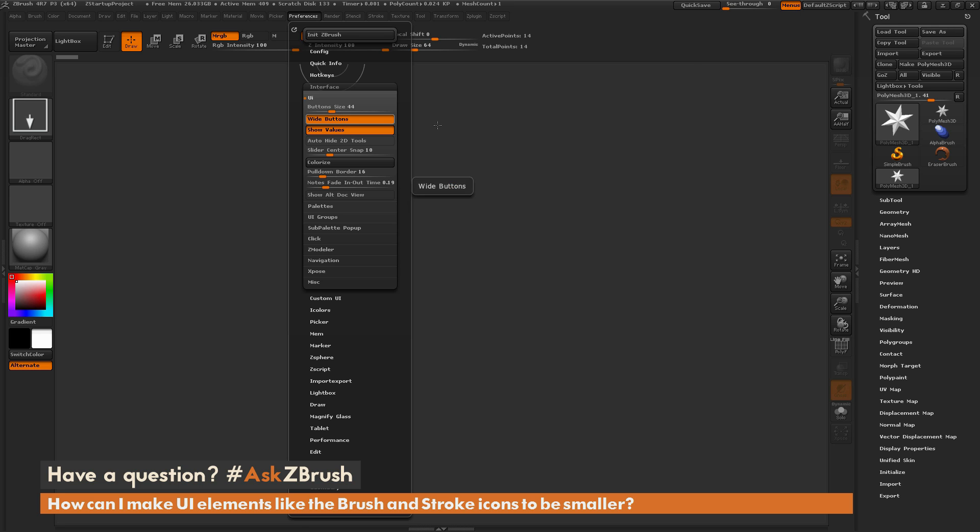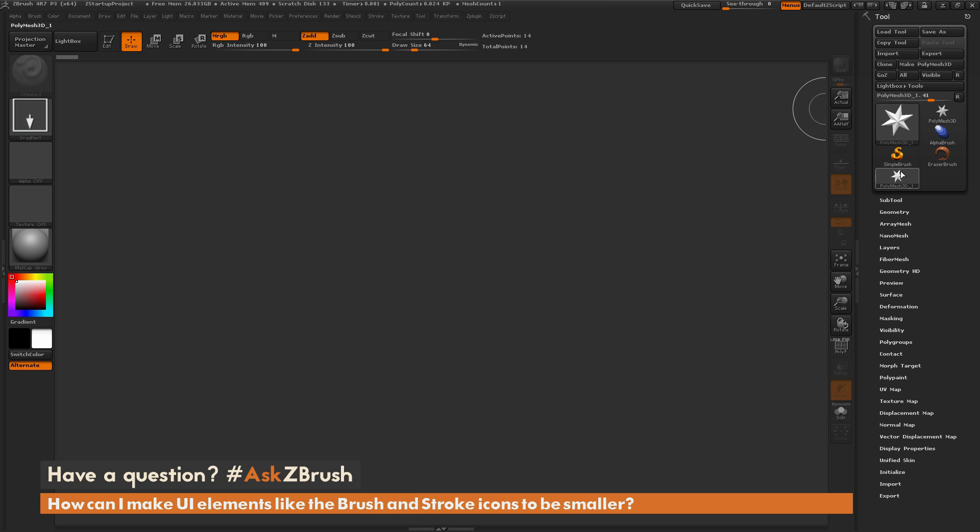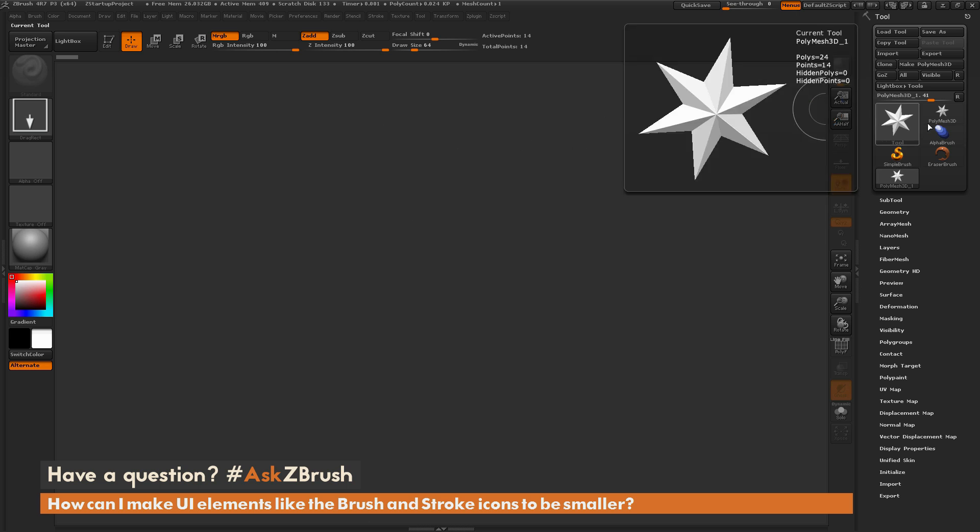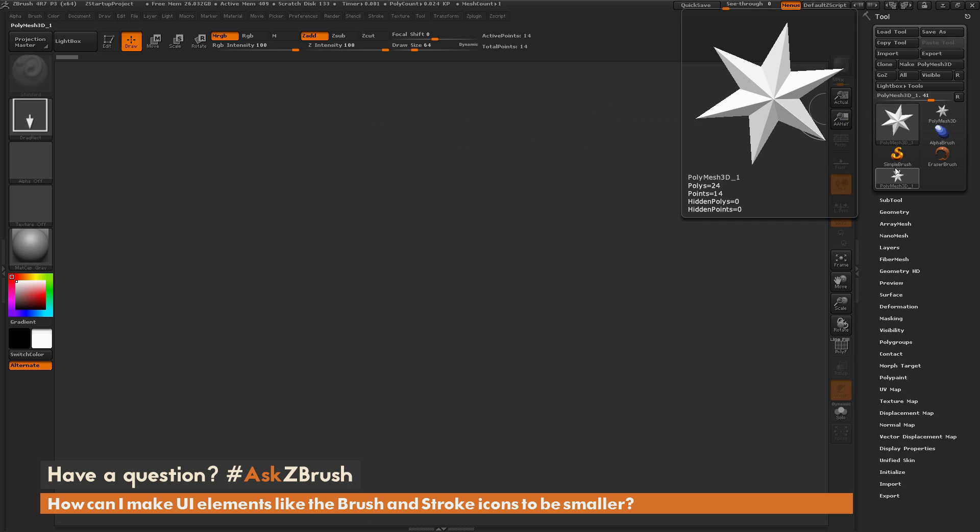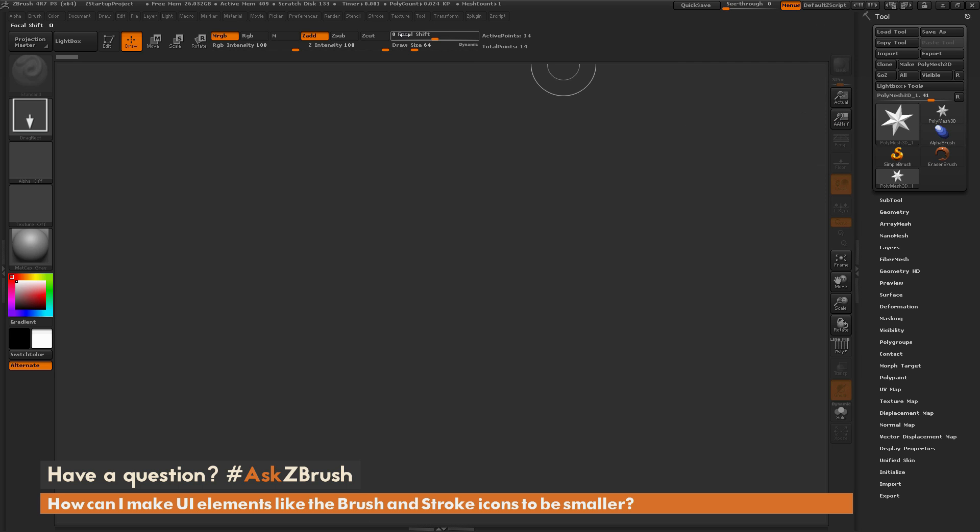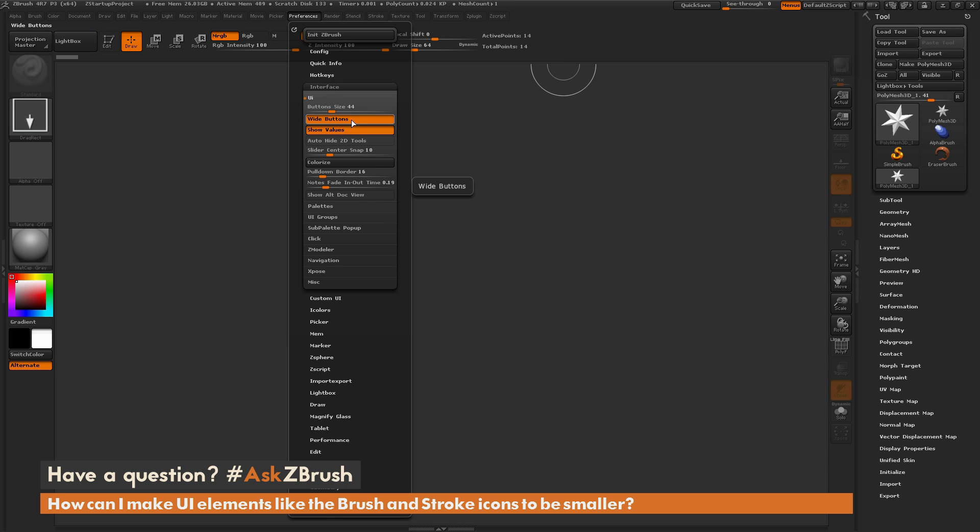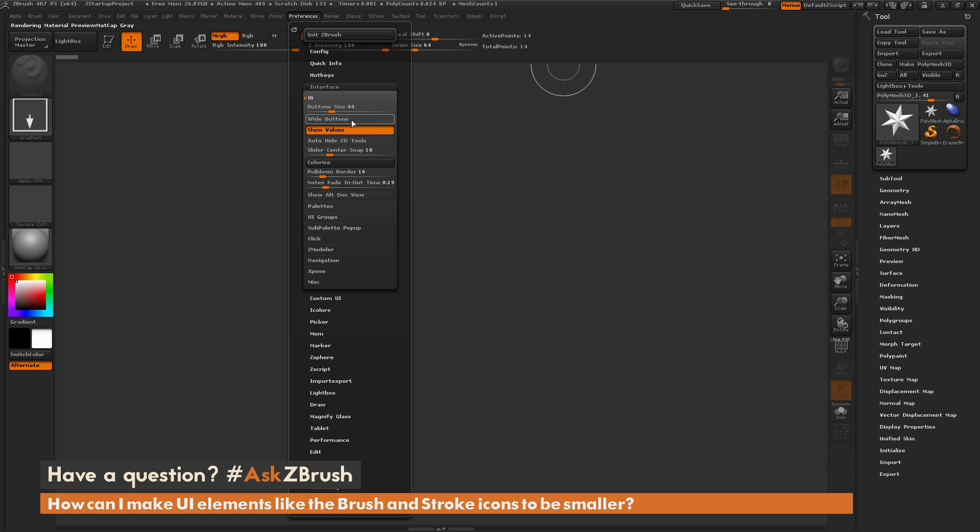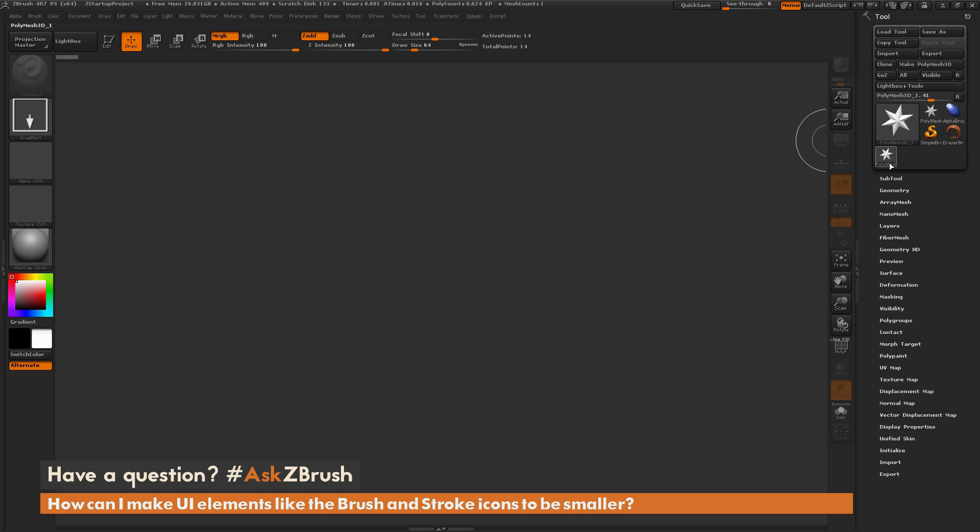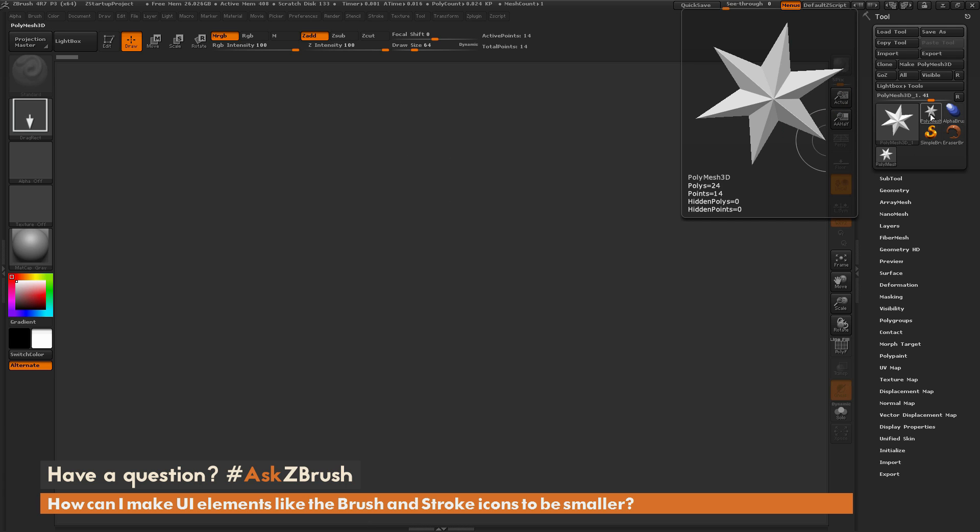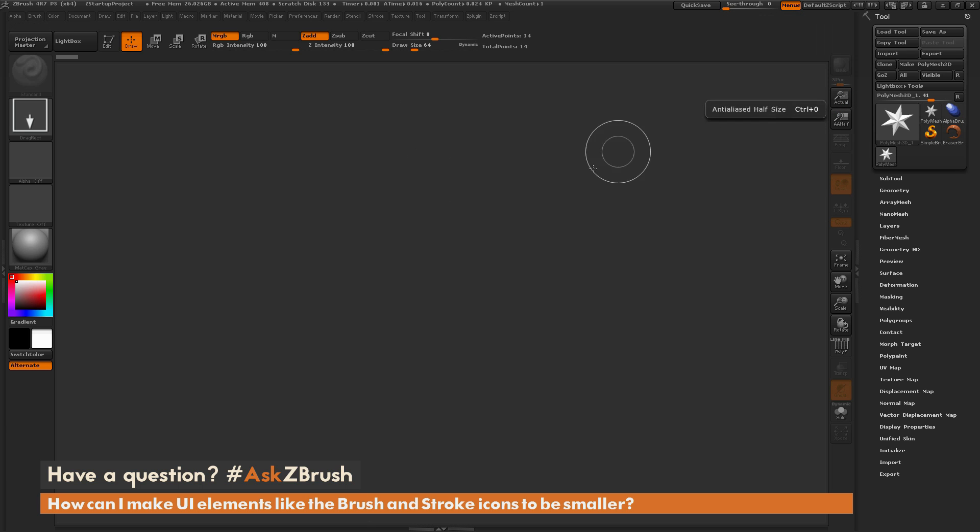So you'll notice that over here in the tool palette, these little icons here are wider than they are tall. But if I come to Preferences and go back to that Interface UI and disable Wide Buttons, it's going to disable that functionality, and now you're going to get these tiny little icons. So these tiny little icons are what you're looking for in creating that smaller UI setup.